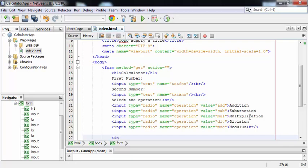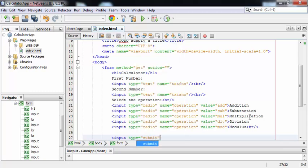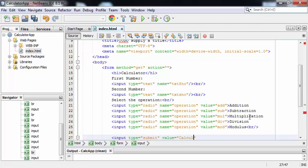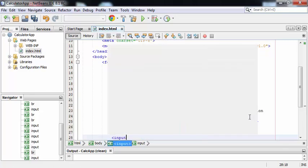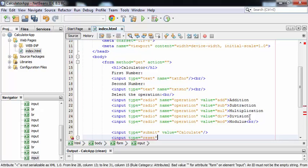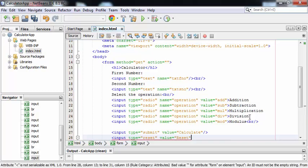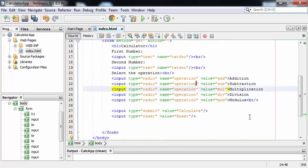After this we'll be creating two buttons. Input type is equal to submit. The value for this button will be Calculate. My second button is of type reset — in case if the user wants to reset the values, he or she can click on this button. Value is Reset. So this is my index.html file.